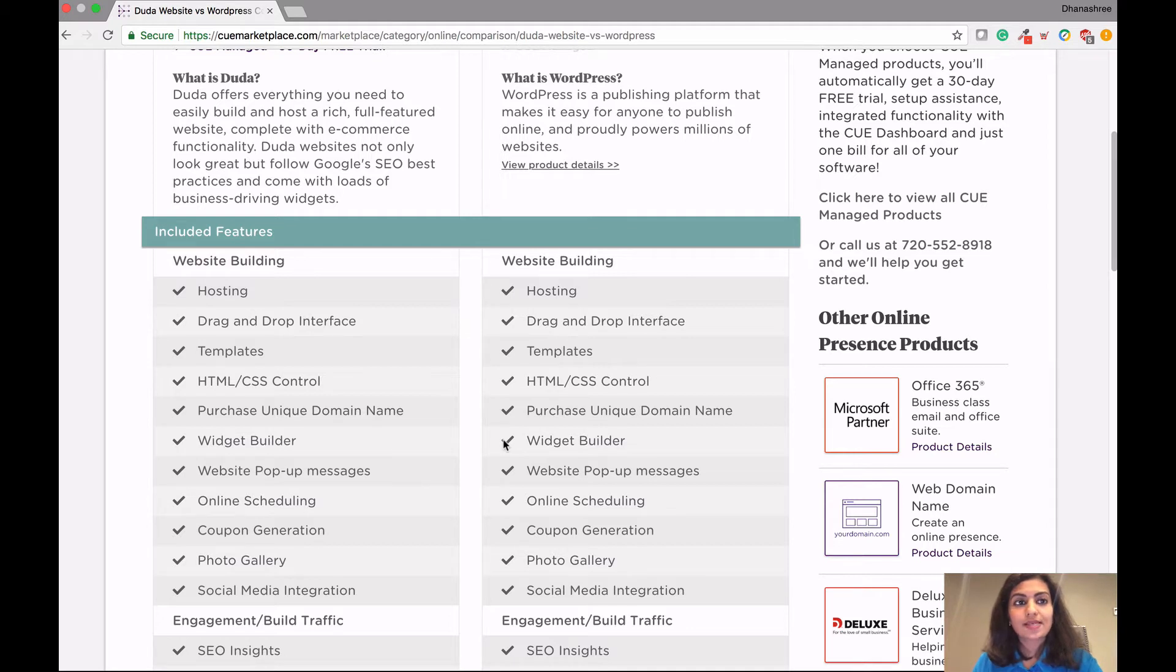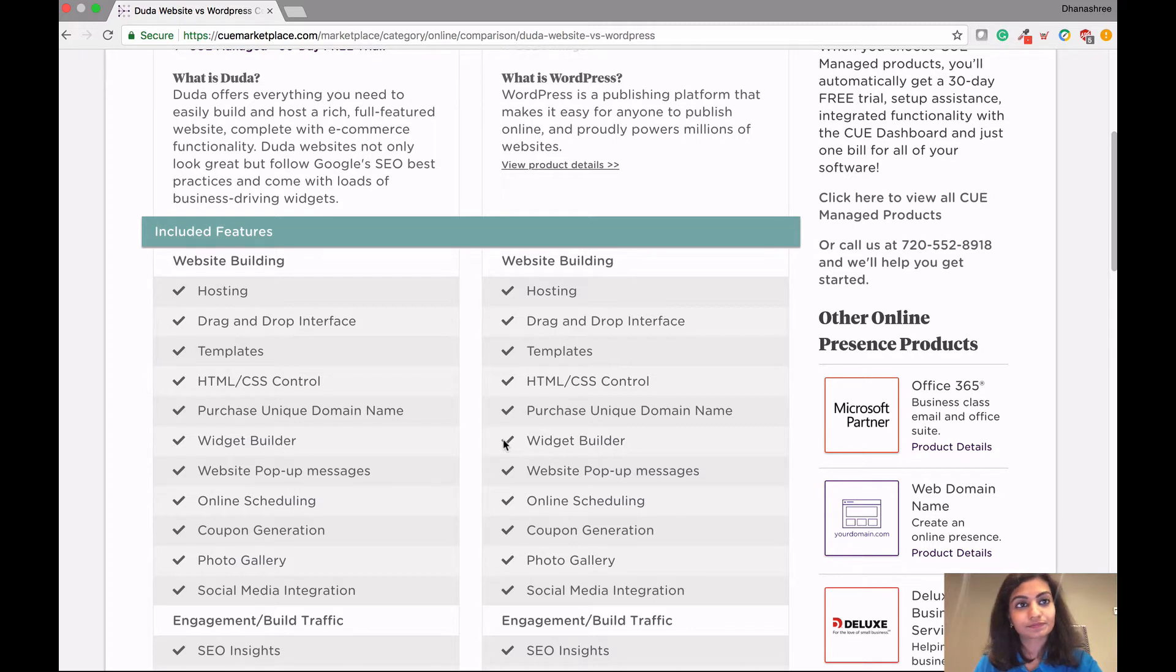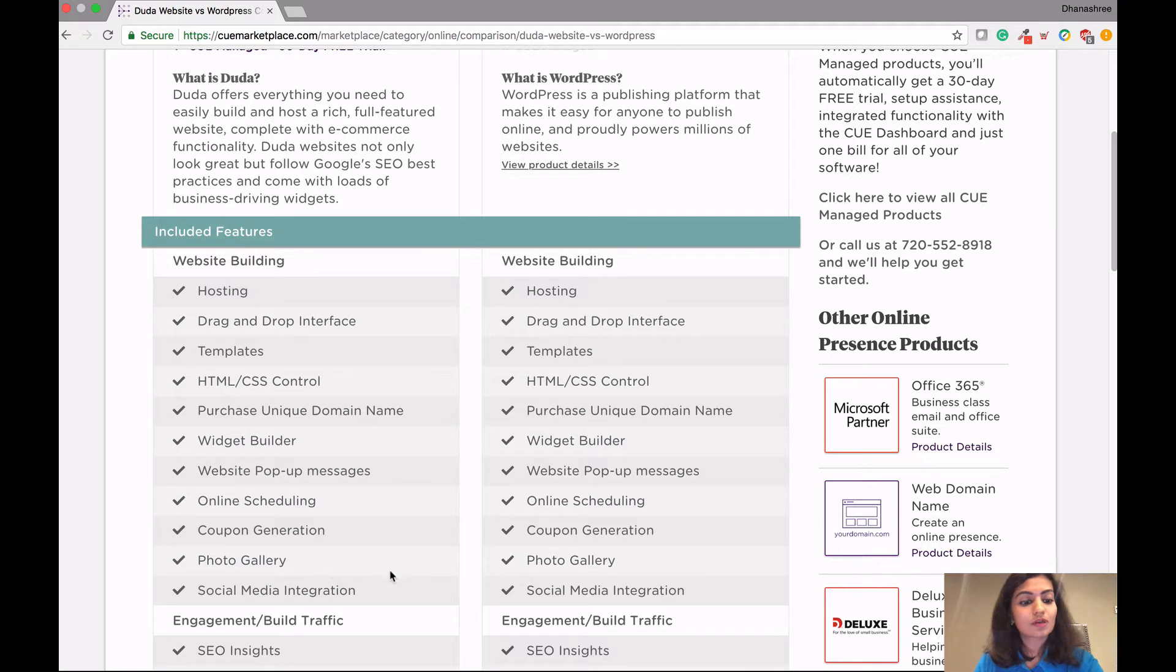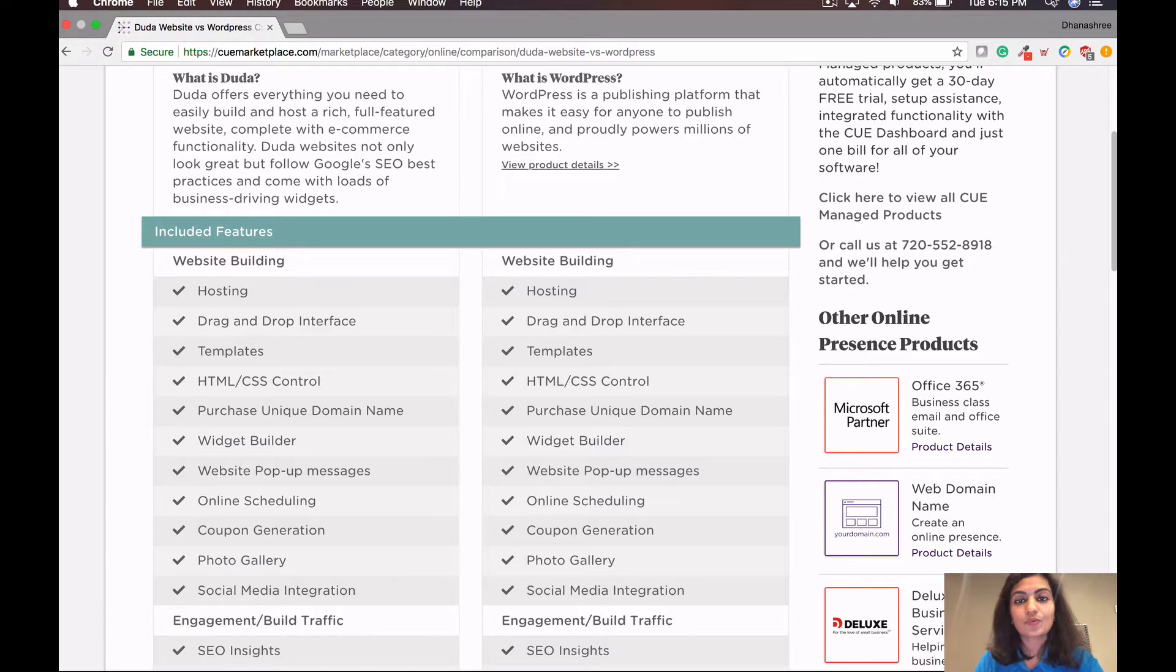These are pre-built sections with no design requirements. So for example, you can easily insert a contact form or complete a footer with a map, social media buttons and text, but you'll have to design it yourself. Other common features between both Duda as well as WordPress include online scheduling, coupon generation, photo gallery, and social media integration. Next, we'll talk about engagement and how to build traffic using Duda or WordPress.